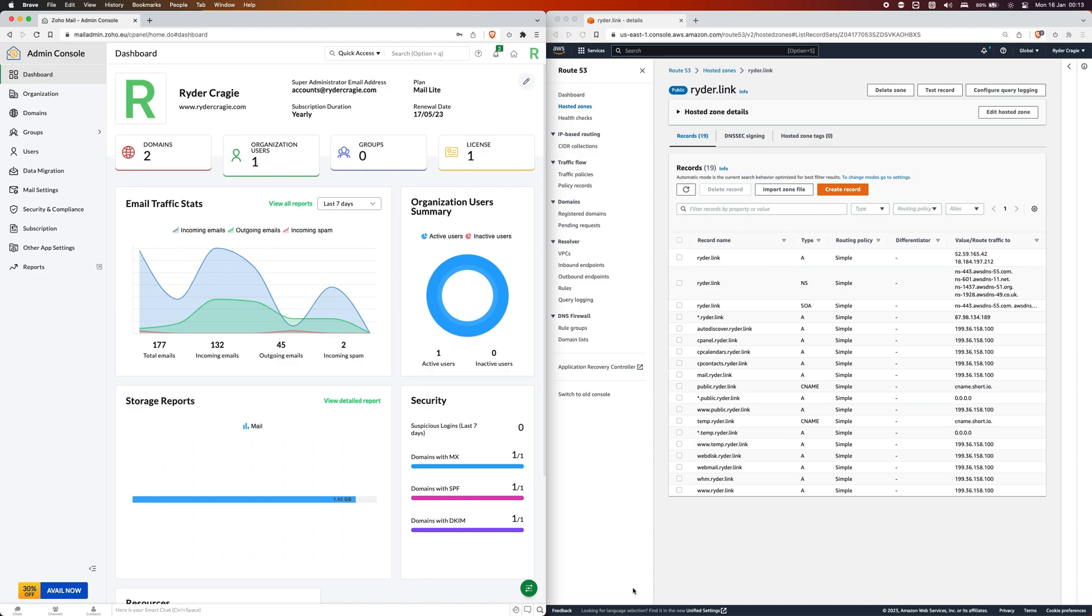In today's video I'm going to show you how to set up Zoho Mail with your own domain to receive and send email. The first thing you need to do is go to accounts.zoho.com and create an account there. Then you can go to mailadmin.zoho.com and you'll be taken to the page on the left.